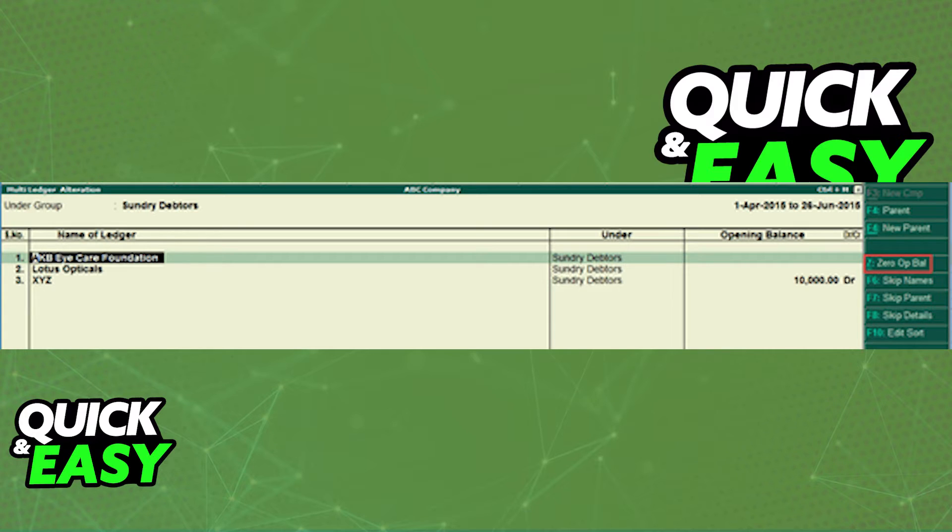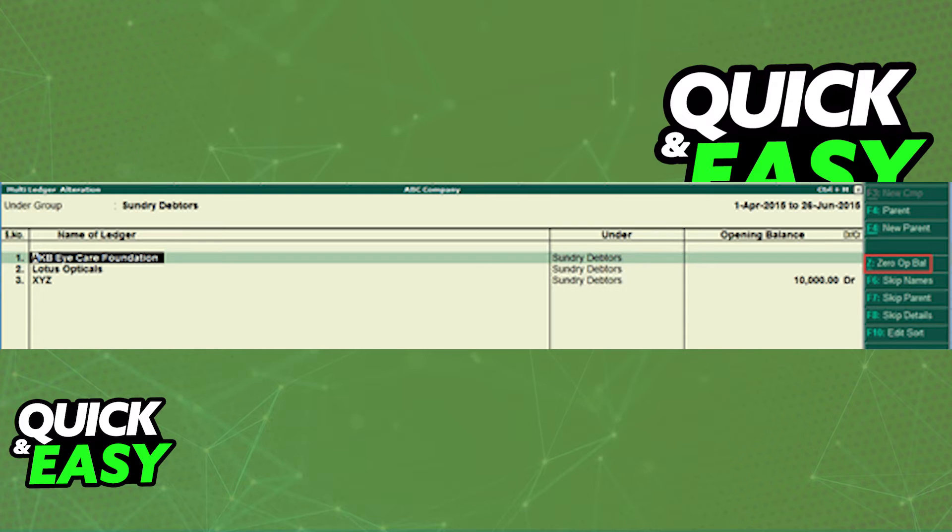The multi-ledger alteration screen appears. In there you just have to press Z zero op bal to set the opening balances of ledgers to nil or zero.